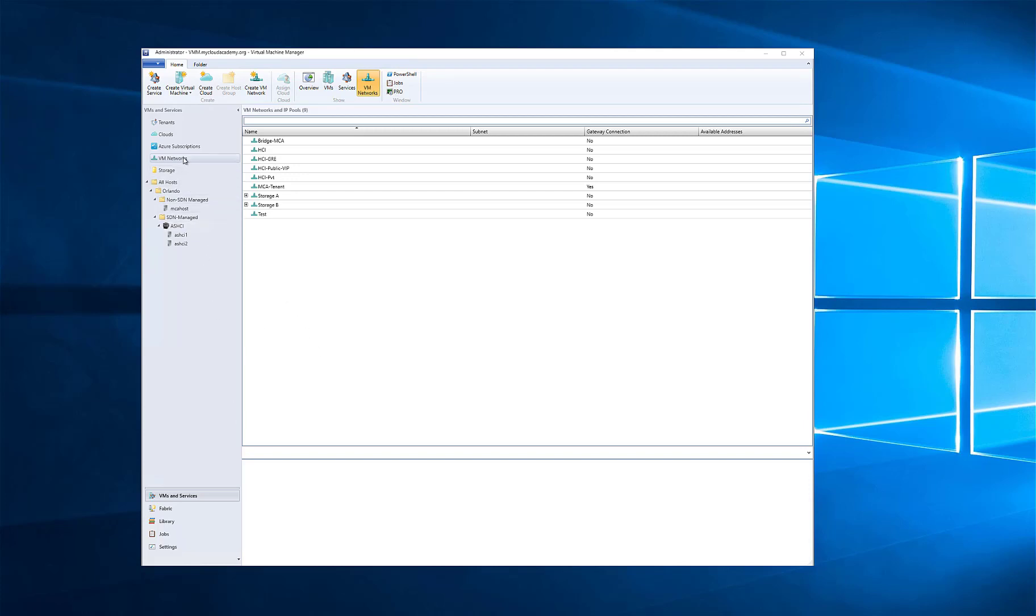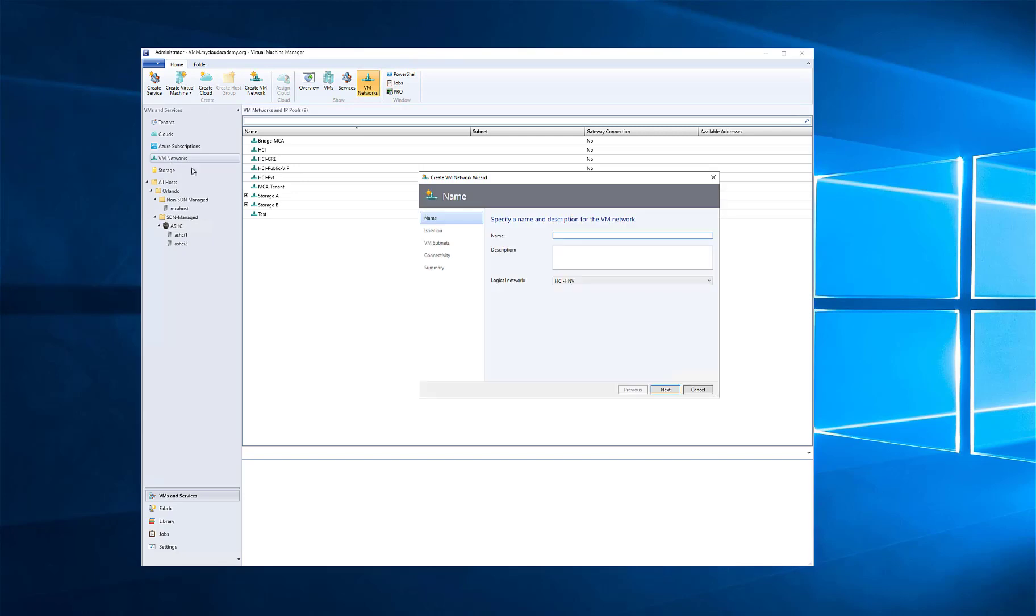In this video, we're going to use VMM to create a new tenant network for our software-defined network-controlled cluster.